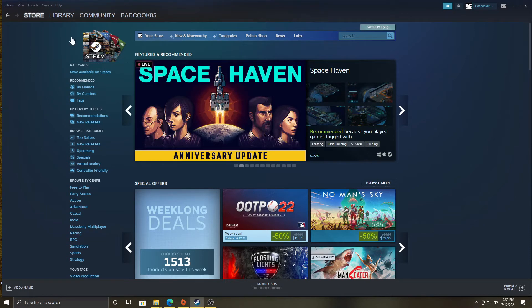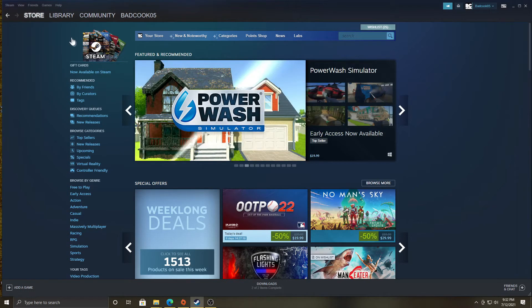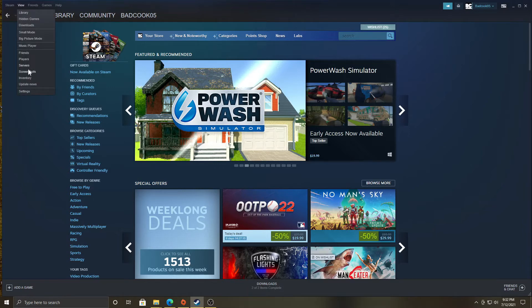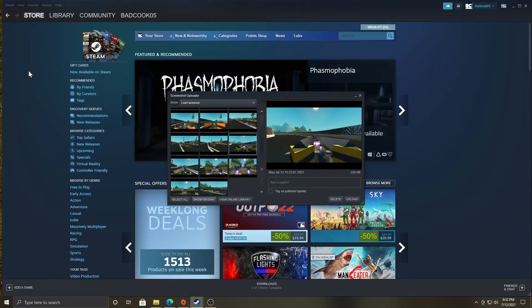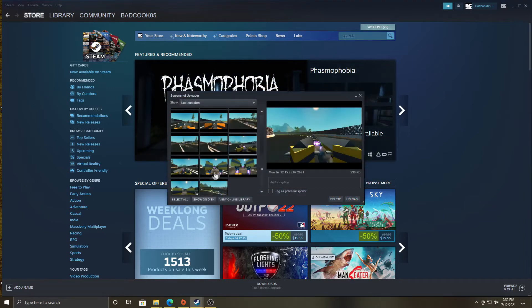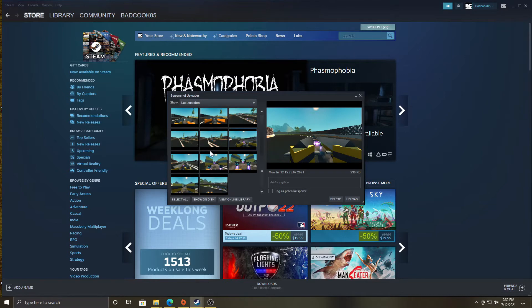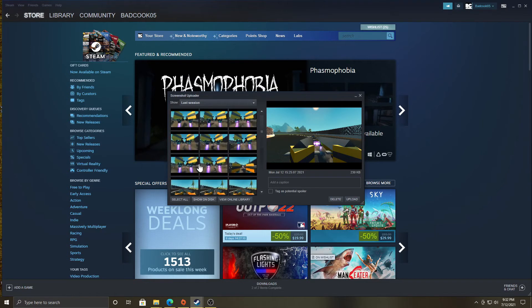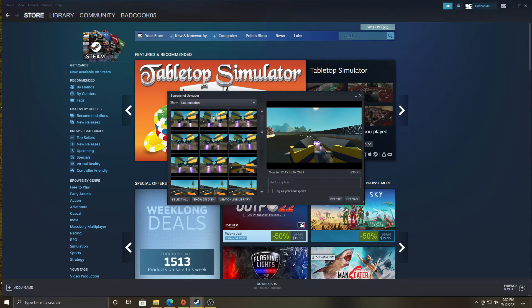So, for your Steam games, go to View, Screenshots. It shows all your recent screenshots. These are the screenshots I did for the last video.